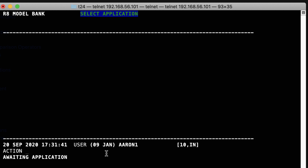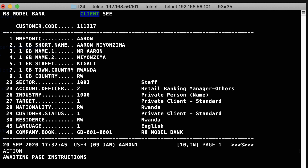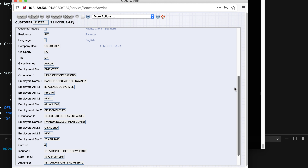Let me start by opening the same record we've seen last time in T24. The record is 1,1,1,2,1,7. This is how it looks like in the browser as well. As you can see, single-valued fields do not contain any numbers and a dot. Multivalued fields, though, they have dot and numbers.